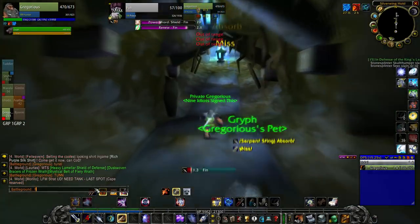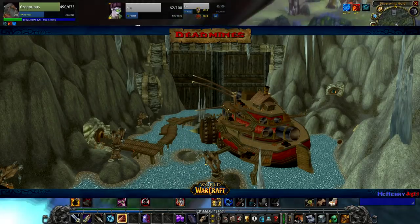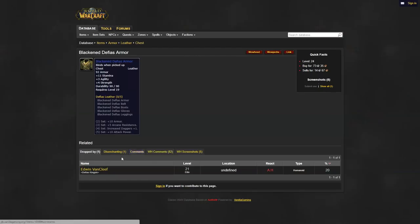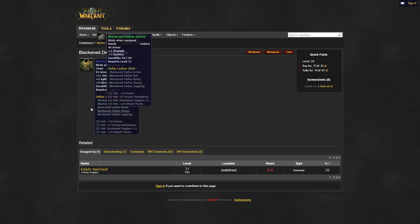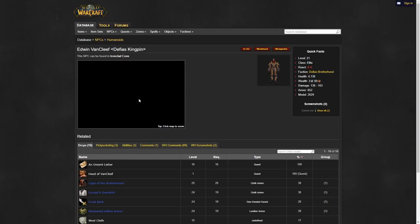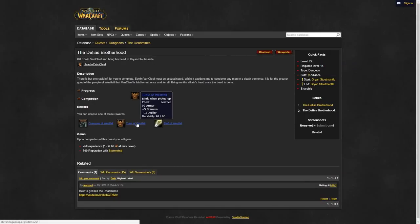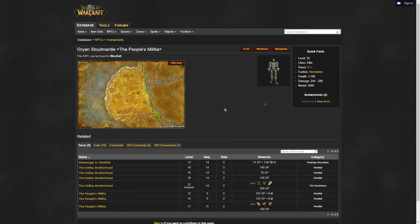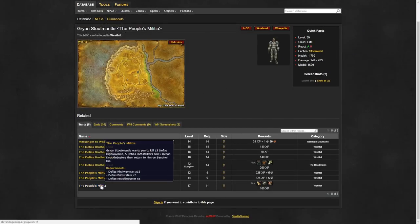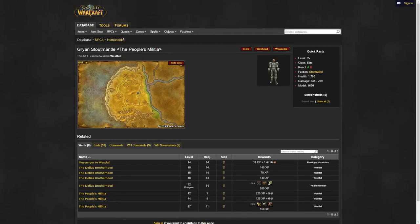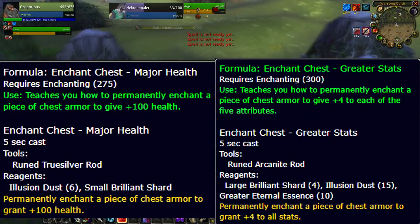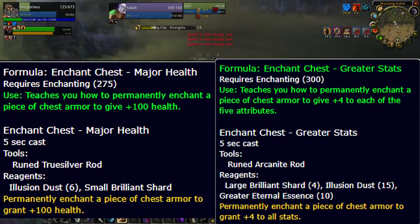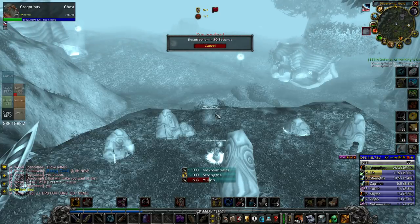For your chest piece you'll want to head on into the dead mines to kill vancleef. Grab yourself the blackened defias armor off of vancleef if you're horde, as this is their best option. As alliance, the tunic of westfall offers you more agility and is a better option overall. To obtain this chest piece you'll have to do a long quest chain in westfall that starts from Gryan Stoutmantel located in sentinel hill, and ends with you obtaining the head of vancleef. Slap either a major health enchant or a greater stats enchant on that bad boy and you'll be good to go.